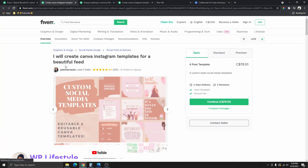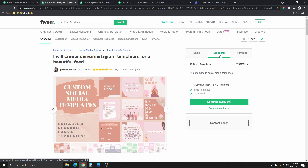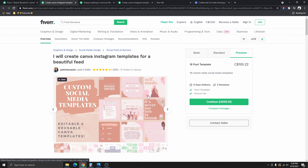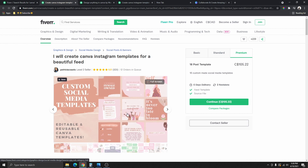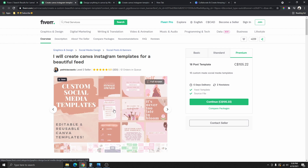This person says, 'I will create Canva Instagram templates for a beautiful feed.' Once you create this template, you can use it over and over again, and this person is charging almost $80 — actually $78 an hour. I'm pretty sure you can create this Instagram post template in one hour. If all these orders are for the standard plan, they'd be making $92 an hour, and you can see that this person has 12 orders in queue and 323 five-star reviews.